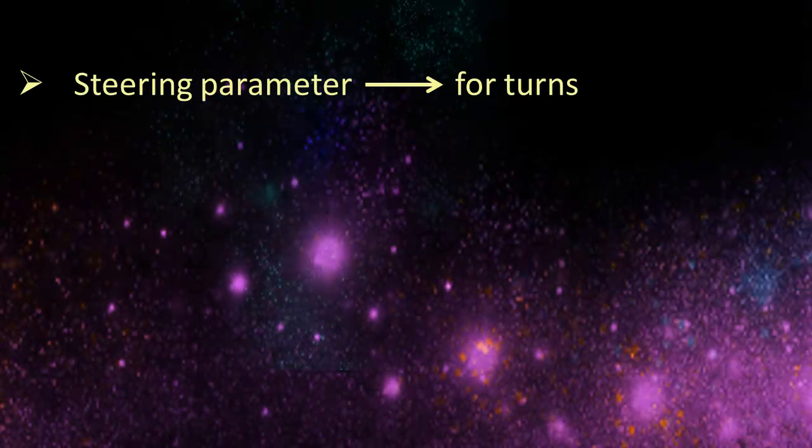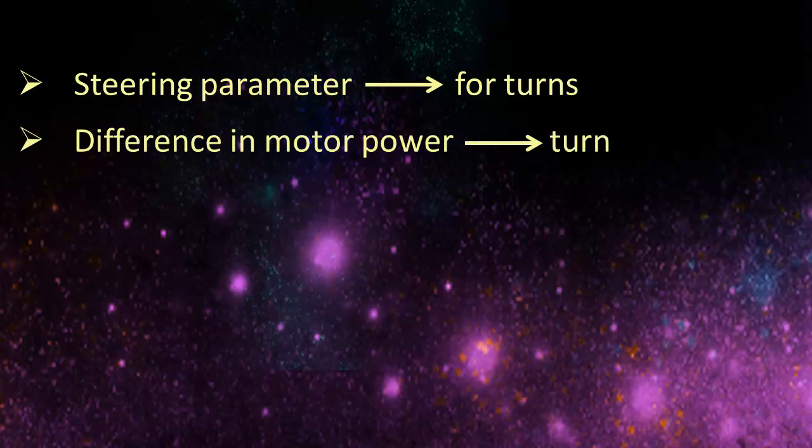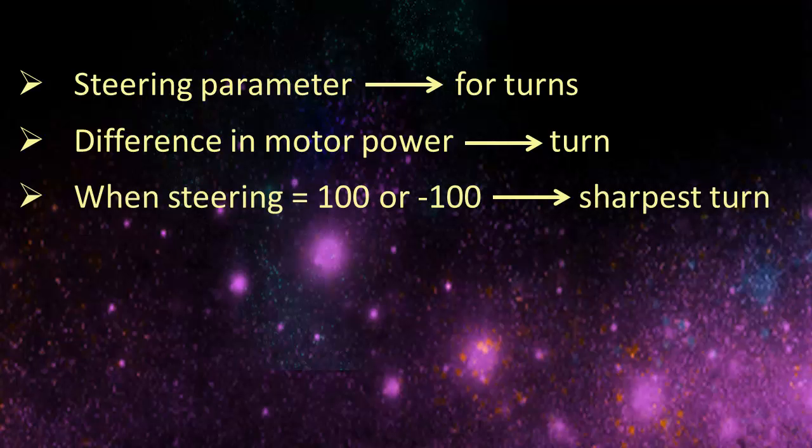To sum up, with the steering parameter, we can cause the robot to make different types of turns. These turns are based on the differences in the power given to each side of the robot. When the steering parameter is given a value of 100 or minus 100, the turn has a turn radius of zero and is thus the sharpest turn possible.